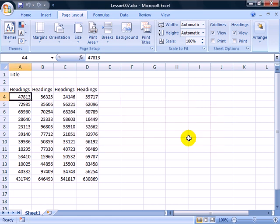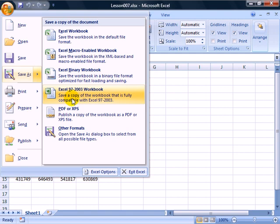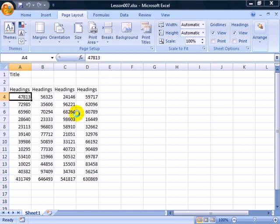Notice I didn't even have to close Excel, I can now just come back to the Office button, Save as, and I now have PDF or XPS.